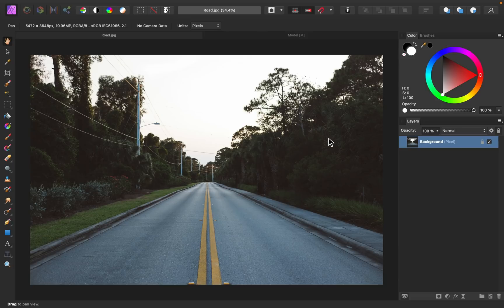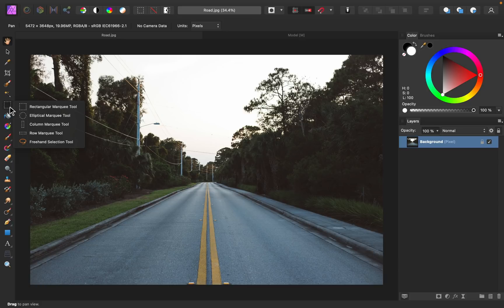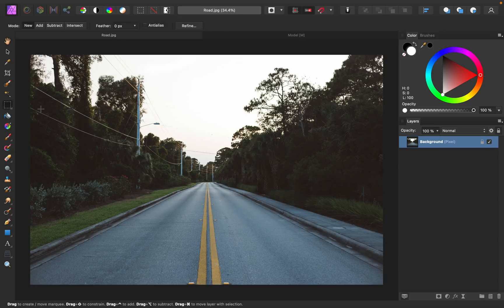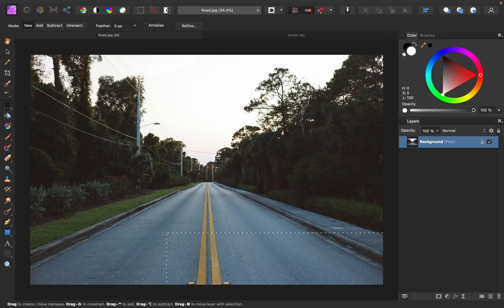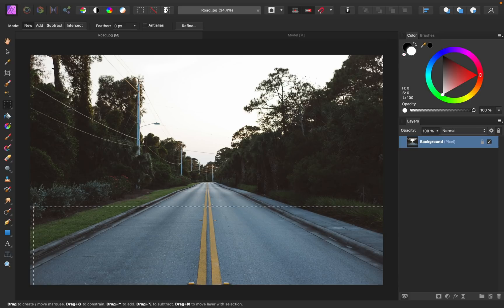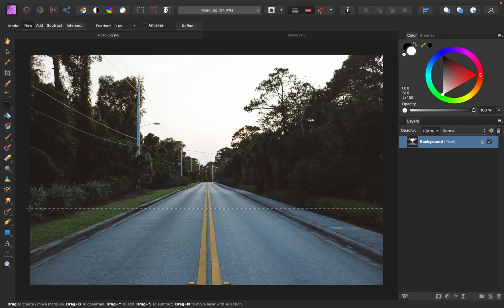First, we need to make a selection of the area that will drop off. So I'm going to come over here and select the Rectangular Marquee Tool. Then I'm going to click and drag starting from this bottom corner and I'll finish my selection about there.